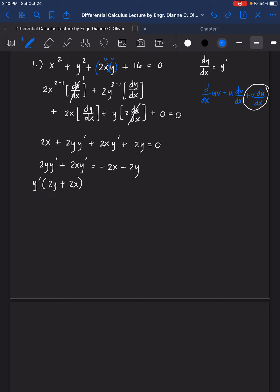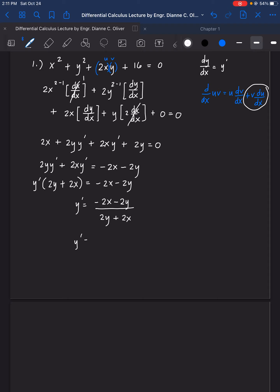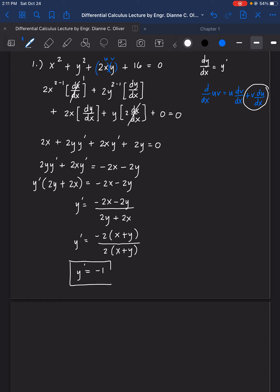The others are transferred to the right side: 2x becomes negative 2x, and 2y becomes negative 2y. Then we leave only y prime on the left side, so we factor out y prime. This becomes y prime times (2y plus 2x) equals negative 2x minus 2y. We can still simplify: negative 2 times (x plus y) over 2 times (x plus y). Cancel them out, and what's left for y prime is negative 1. That is the final answer.